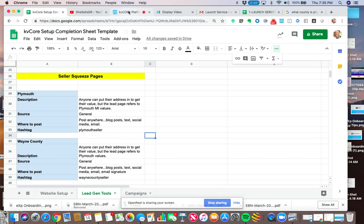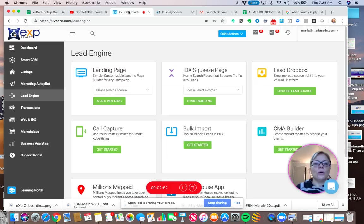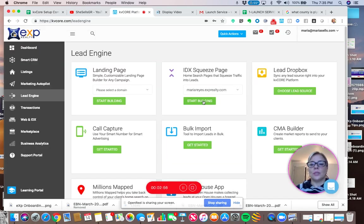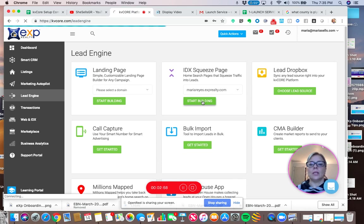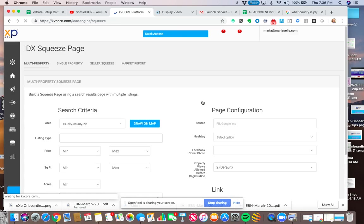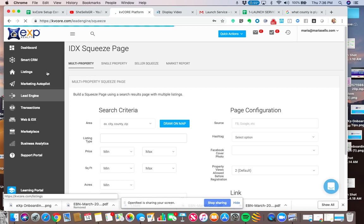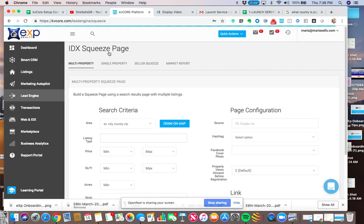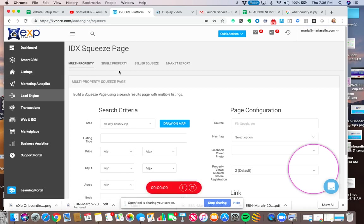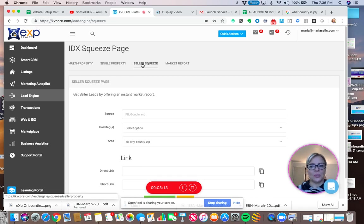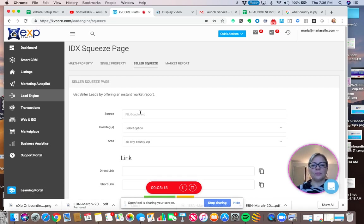So we're going to go to IDX squeeze page, choose our domain, and start building. It's very exciting. We already did a multi-property demo. We already did a single property demo. And right now, we're going to do this seller squeeze demo.